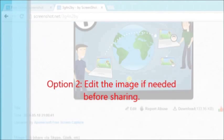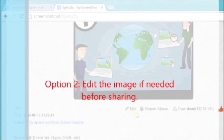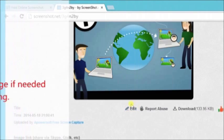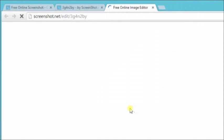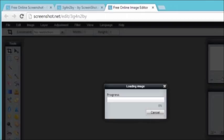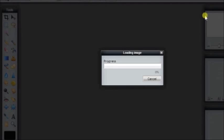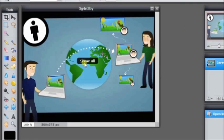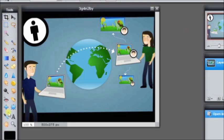Option two: edit the image if needed before sharing. If you think there is something wrong with the image, just edit it. Here is the editing tool. As you notice, I clicked on the edit tab on the image.